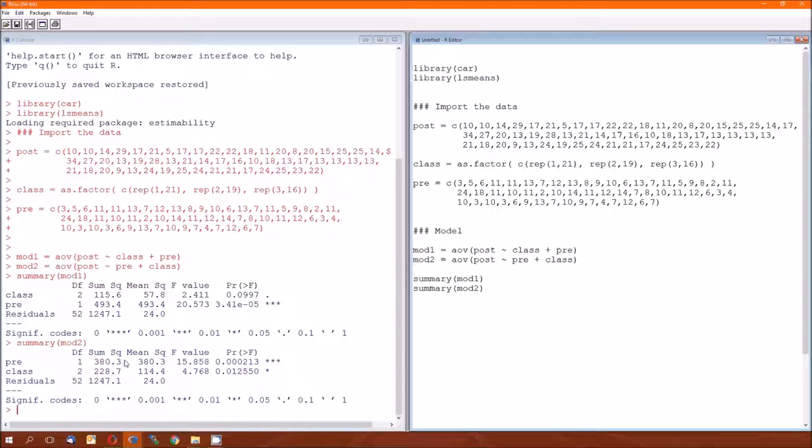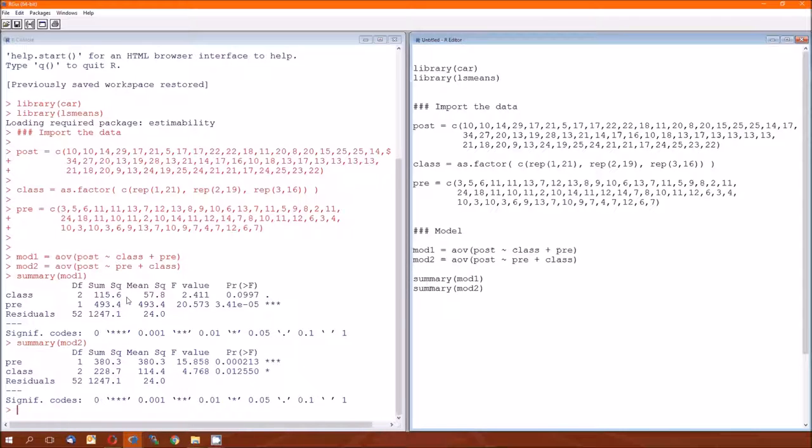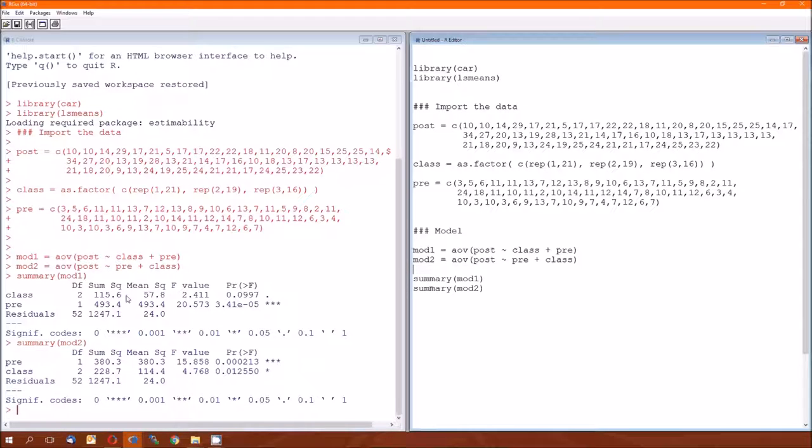So here's where you get that notebook out and you put a big star. These sums of squares are called type 1 sums of squares, or sequential sums of squares. So this class, this 115.6 is the sums of squares ascribed to class by itself. And the 493.4 is the sums of squares ascribed to pre when you have taken into consideration class. Again, let me repeat that. The 115.6 is the sums of squares for class when you take into consideration nothing else because there's nothing before class in this model. And the 493.4 is the sums of squares associated with pre when you take into consideration class.